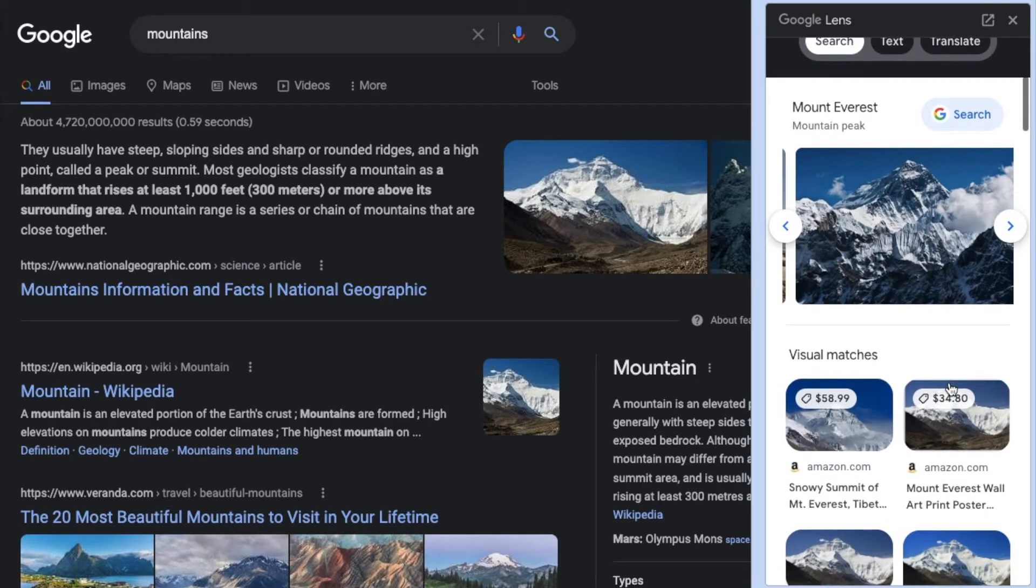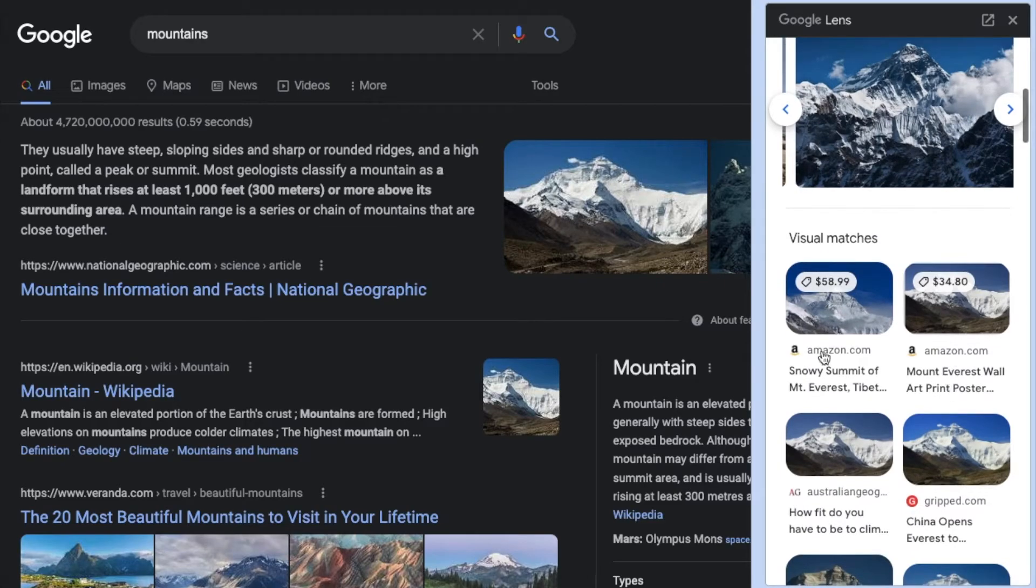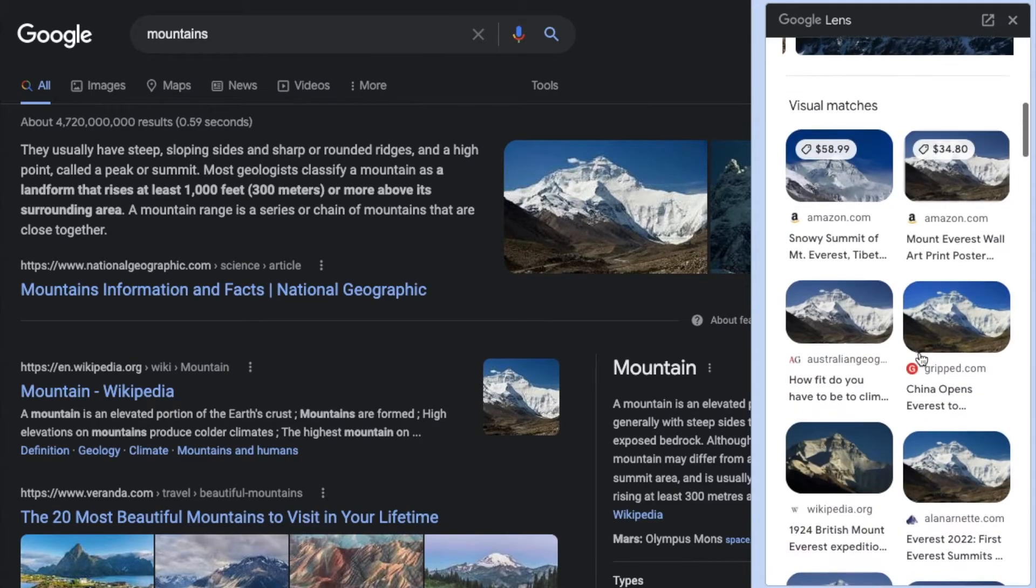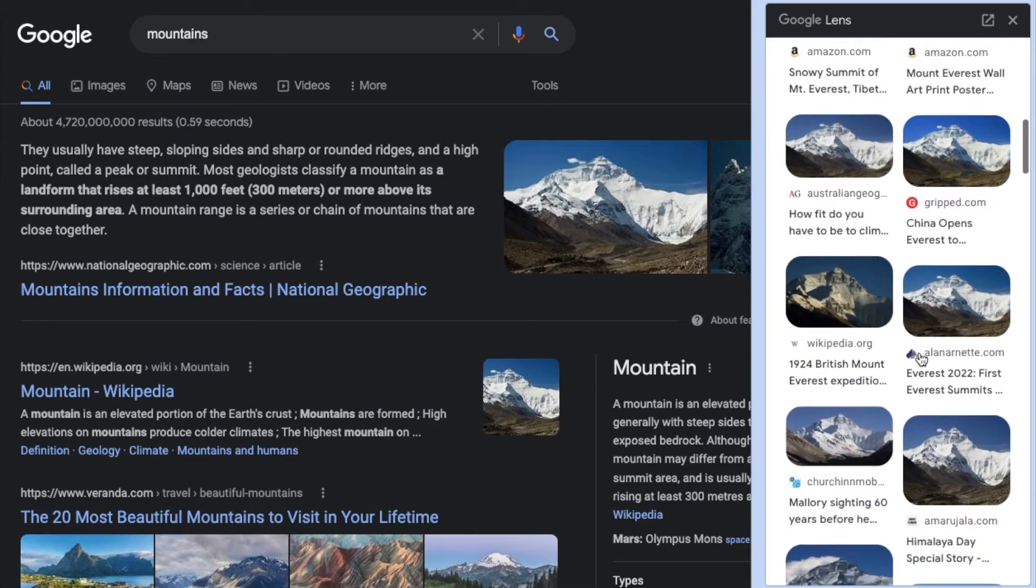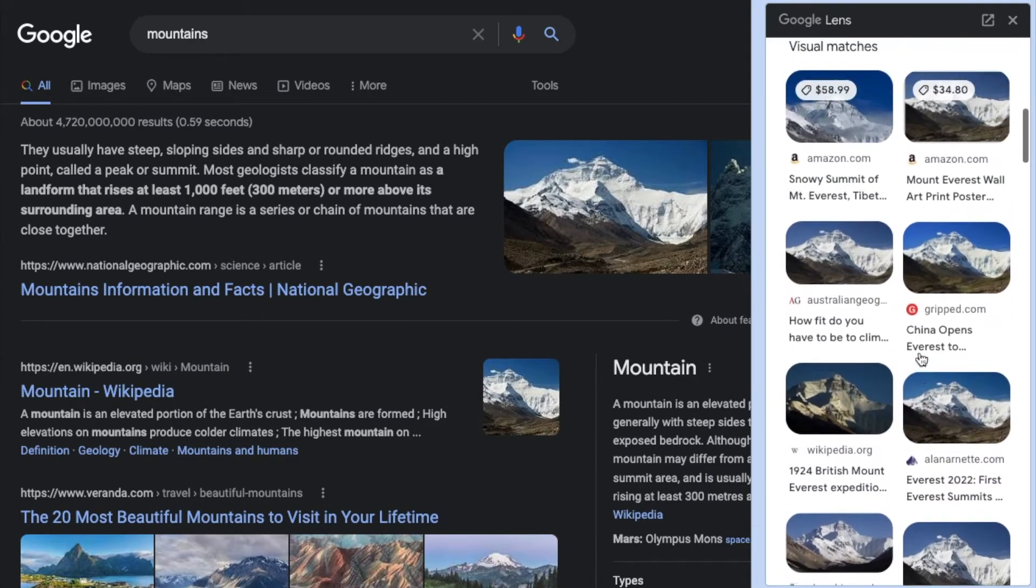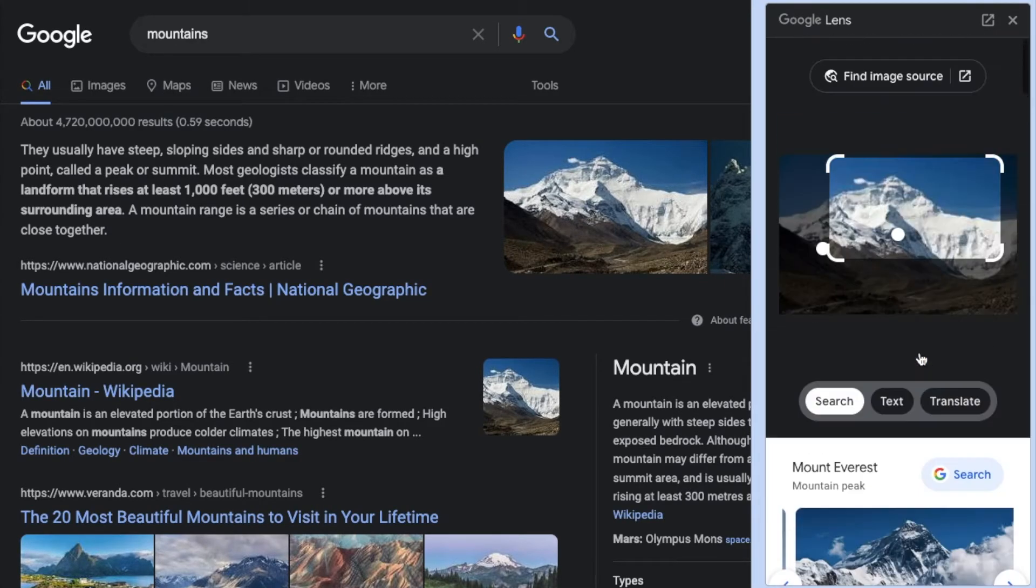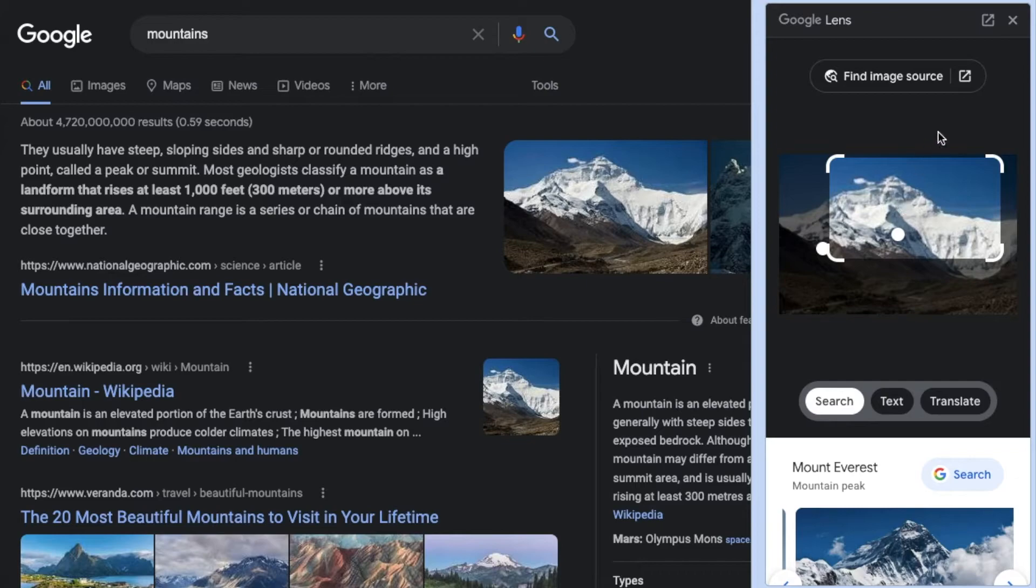We also have some additional options, search options that open up for us down in the bottom here. So again, just a nice robust way of searching internally on images.